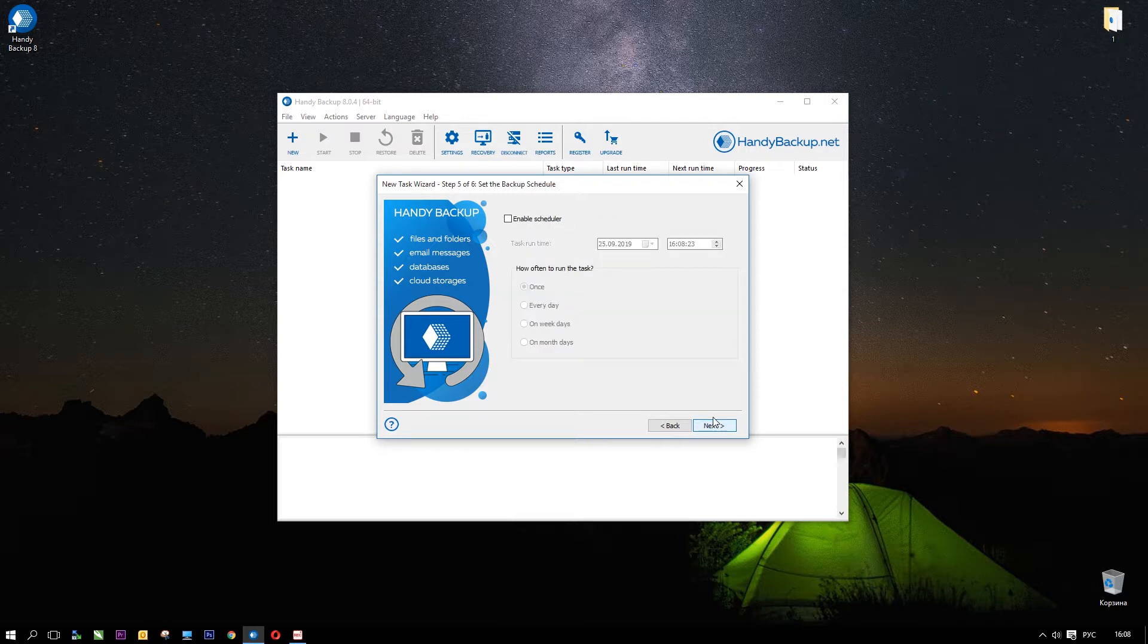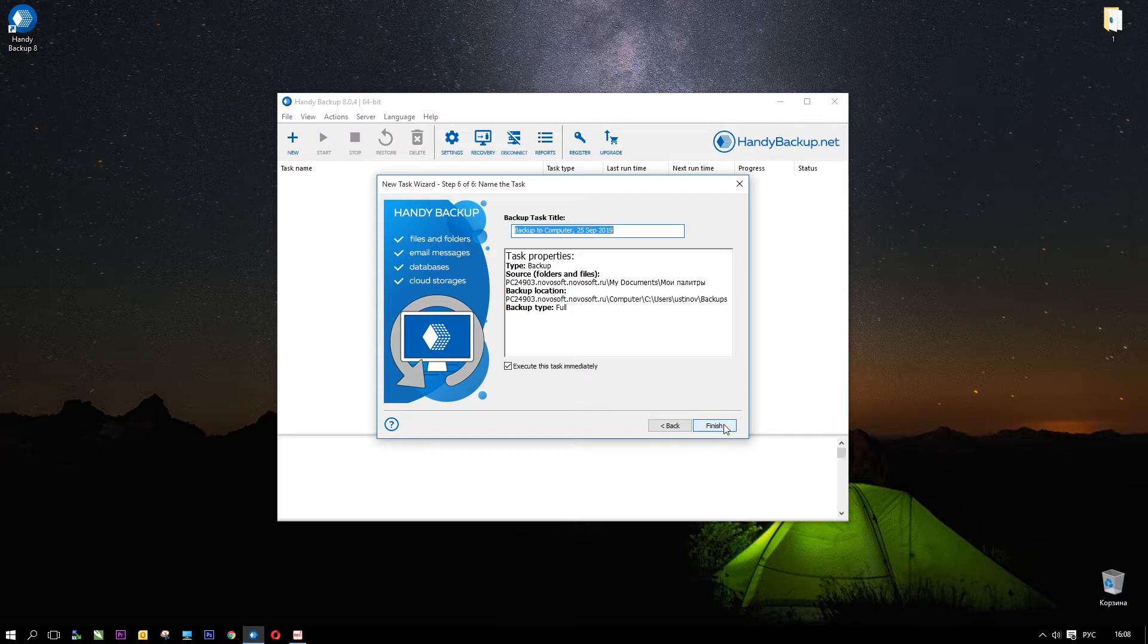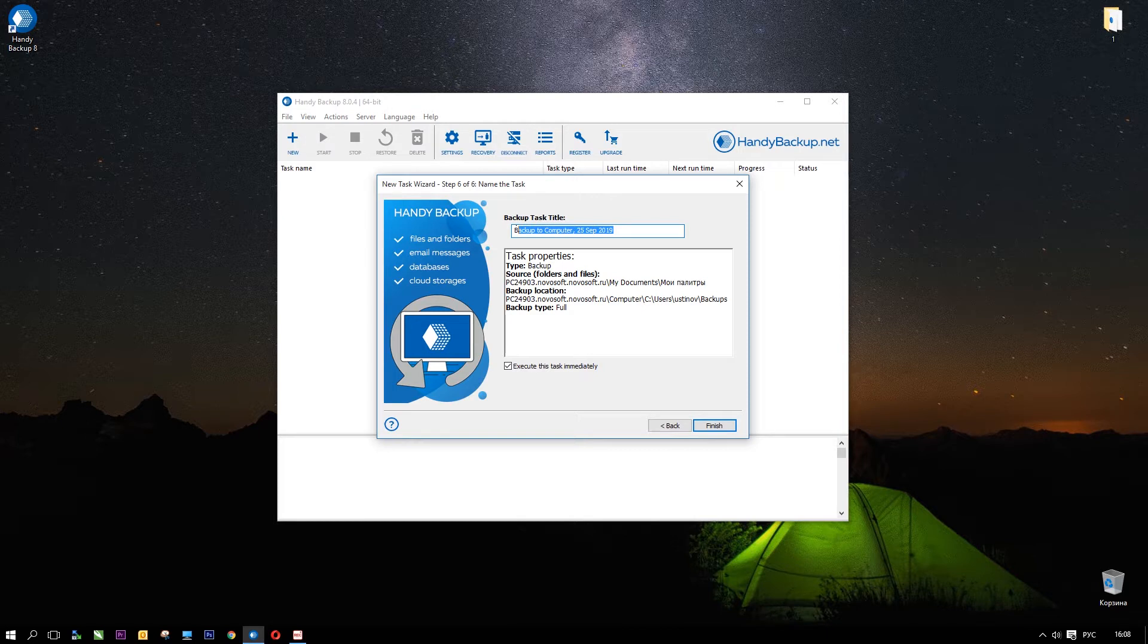Step 5 in simple mode is a basic scheduler. You can enable auto-run for a task, select an exact starting time and set up an interval for automatic repeating. Go next to Final Step.